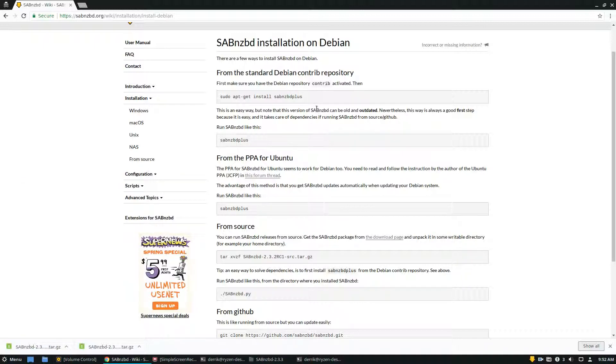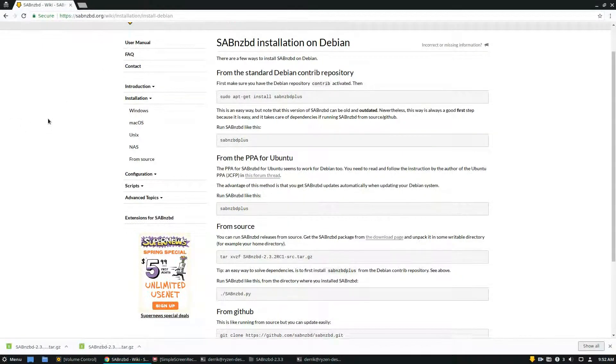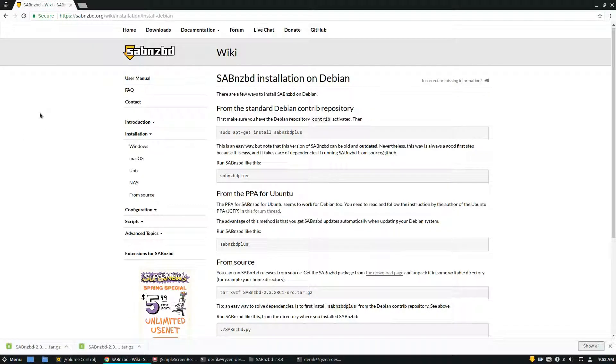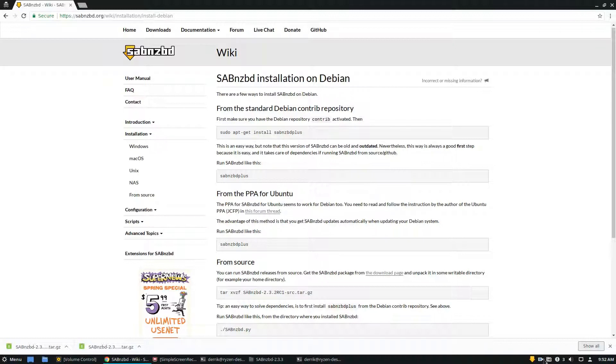But anyways, guys, that's just how to get SabNZBD working, the very popular Usenet newsreader. Please check out our link in the description, our article, and it will go over this in a bit more detail with more operating systems. As always, this has been Derek, and I will see you guys in the next video.